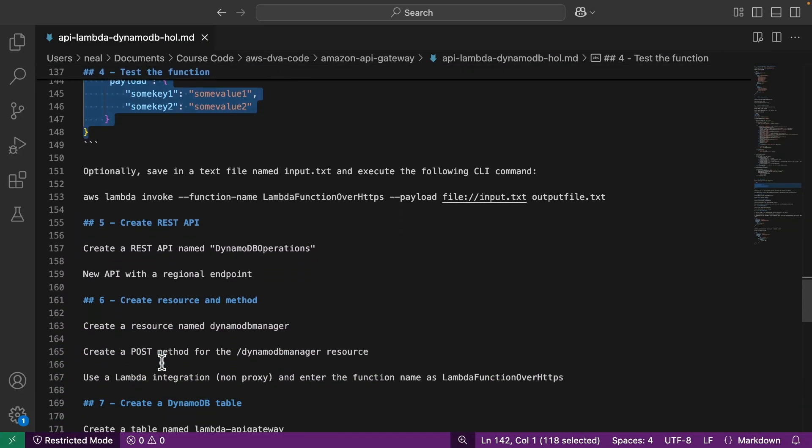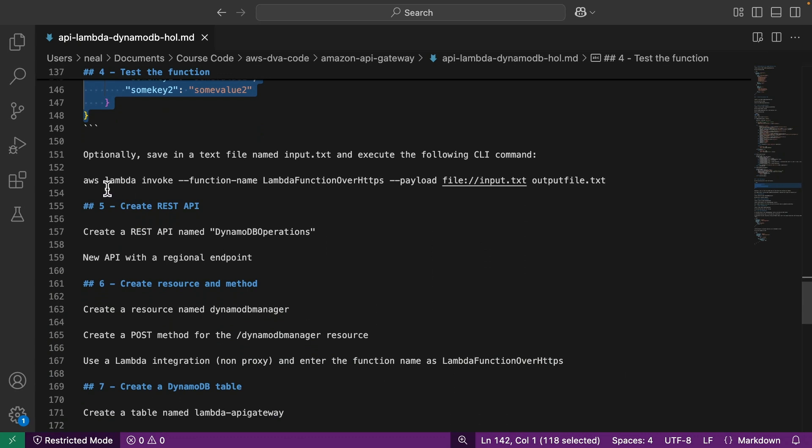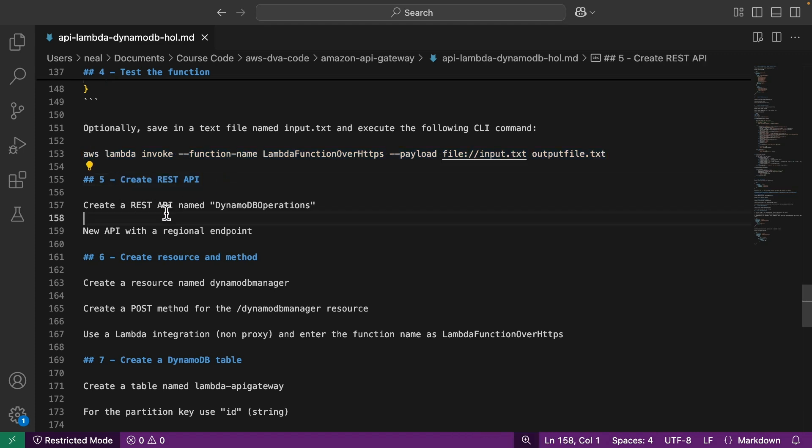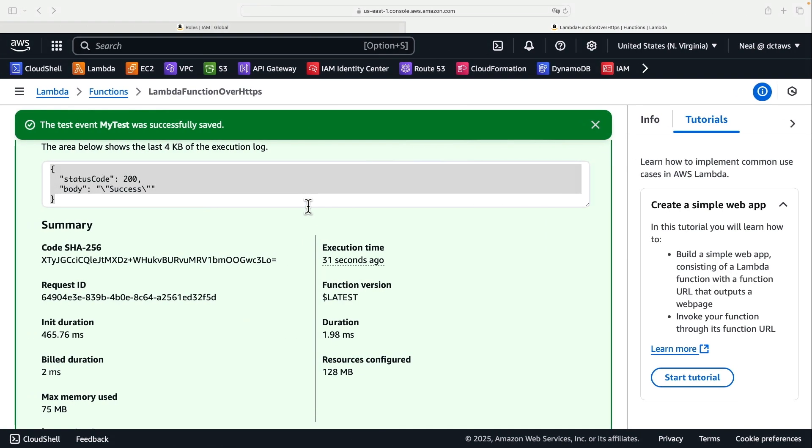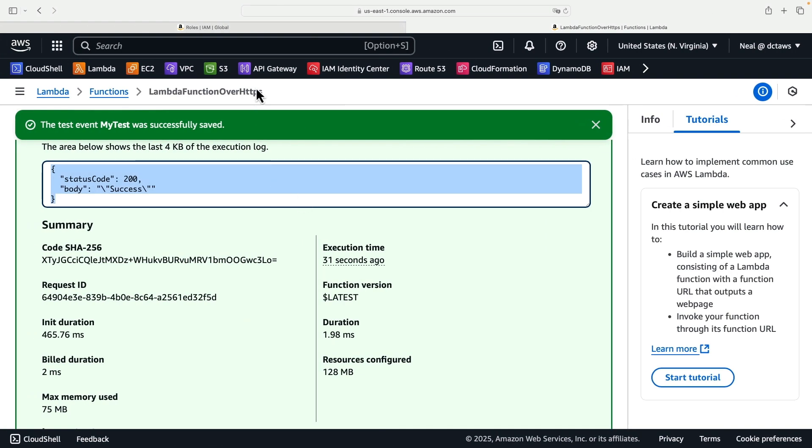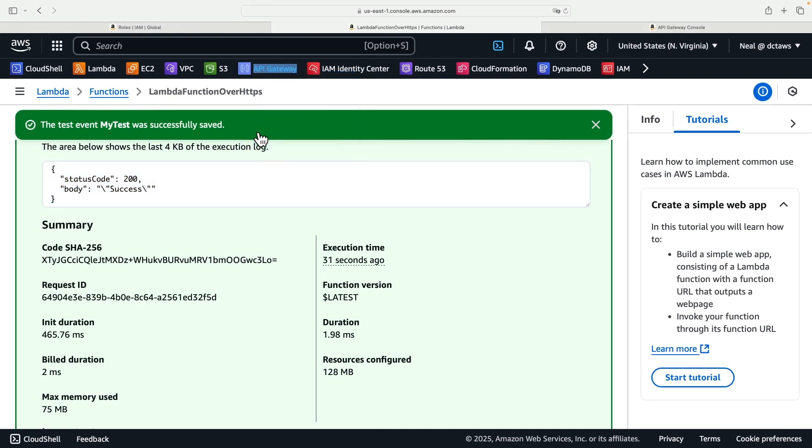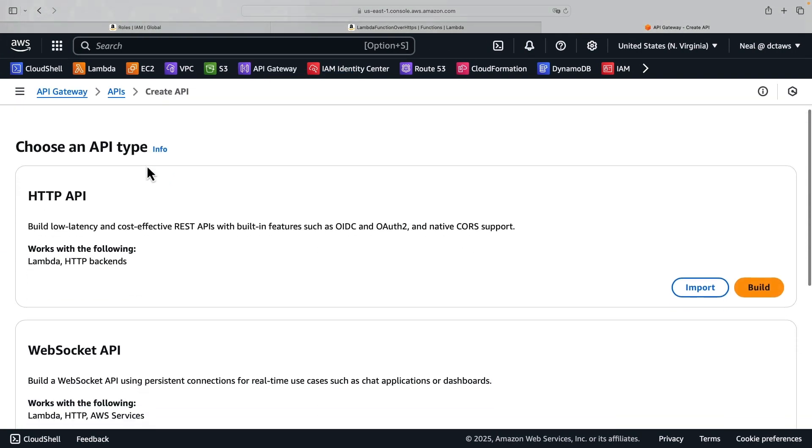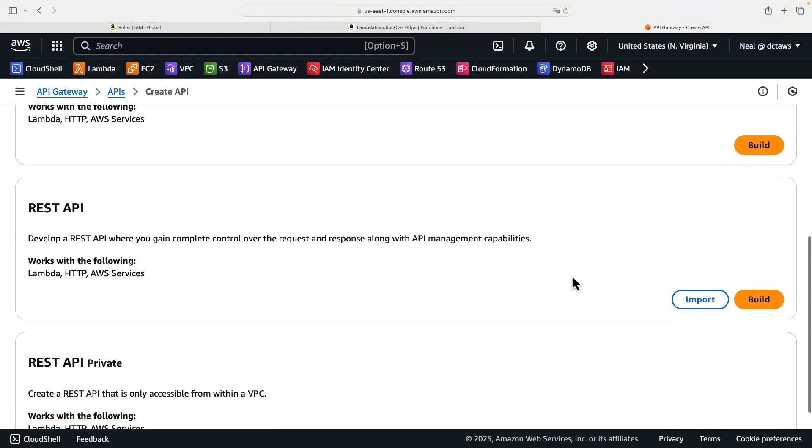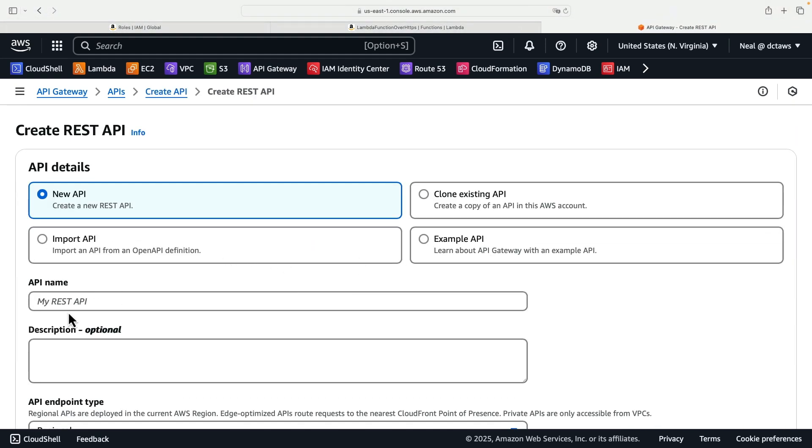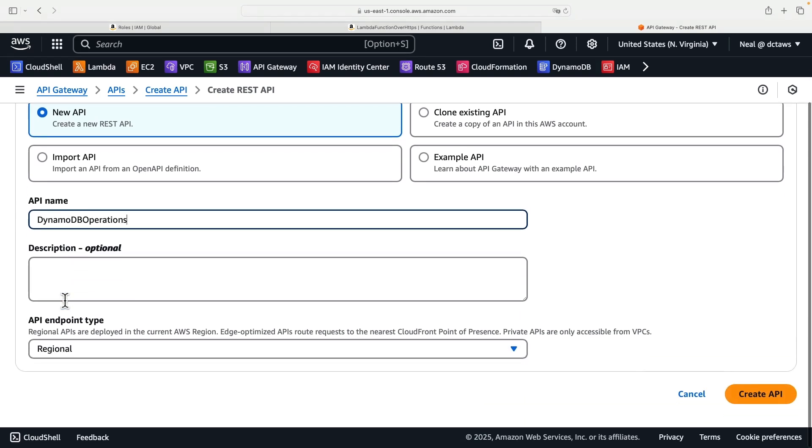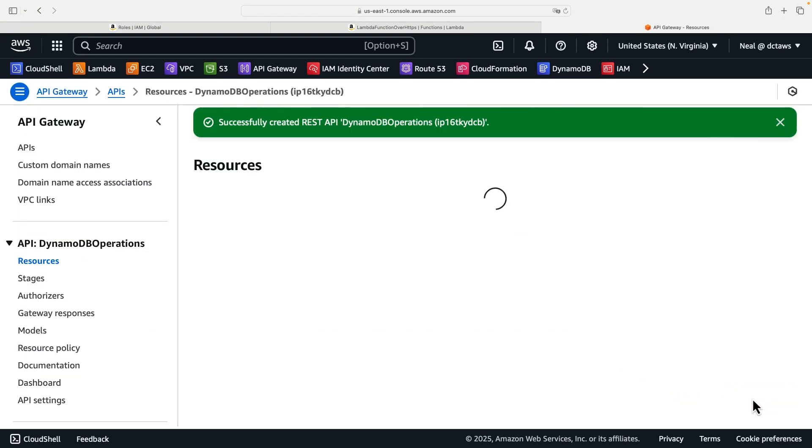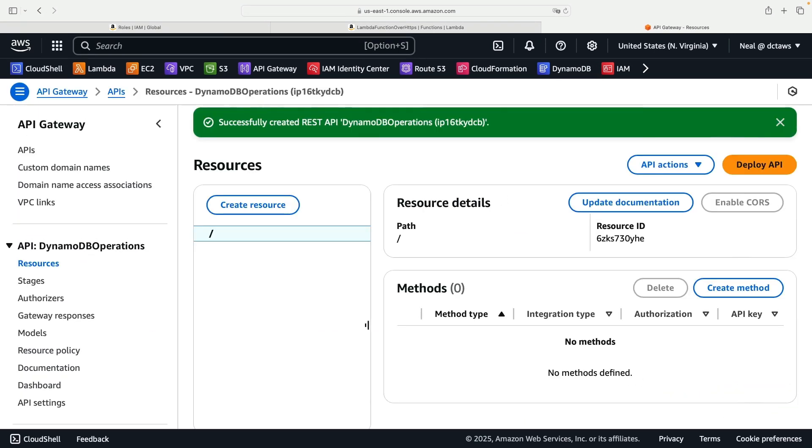All right. So what we can do next, and there's an option here, you could use the command line as well if you wish for a bit of extra fun. What we'll do next is create our REST API. So this is going to be called DynamoDB operations. Let's come back to the console, open up API Gateway, and this will be a REST API.